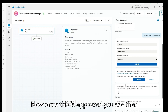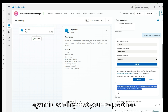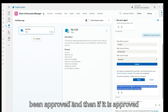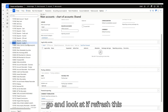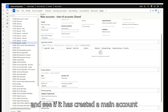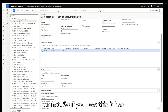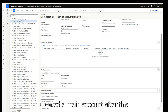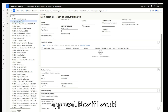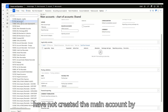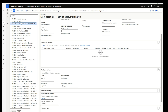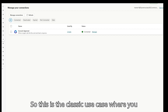Once approved, the agent sends back the message that your request has been approved, and then it creates the main account and shows the option to submit a new request. Going back to Dynamics 365 and refreshing, you can see it has created the main account after the approval. If I had rejected it, it would not have created the main account — following the Power Automate flow.